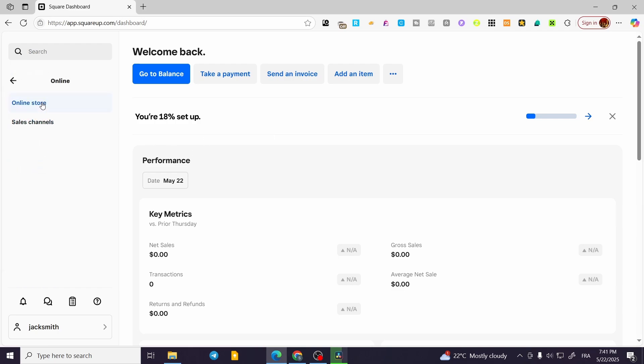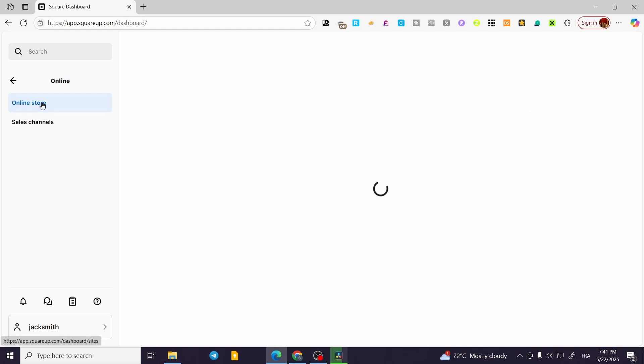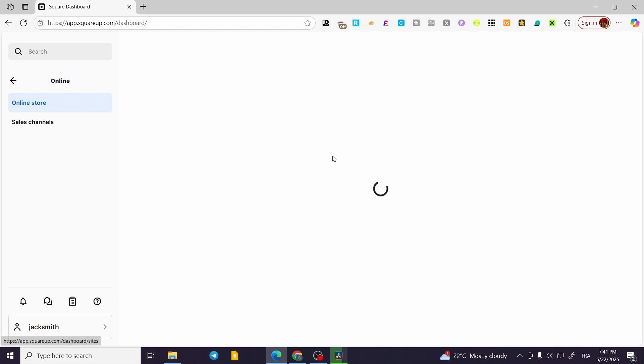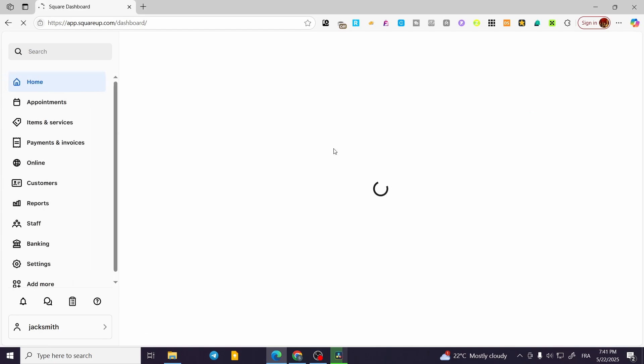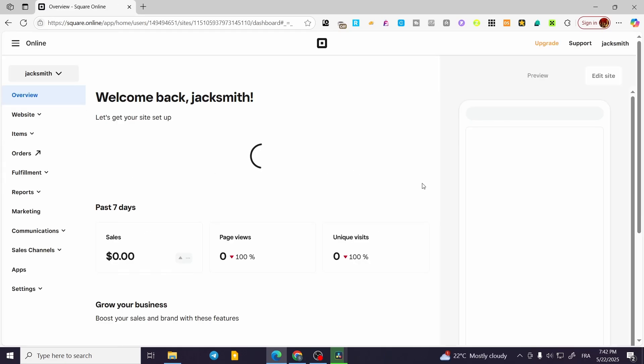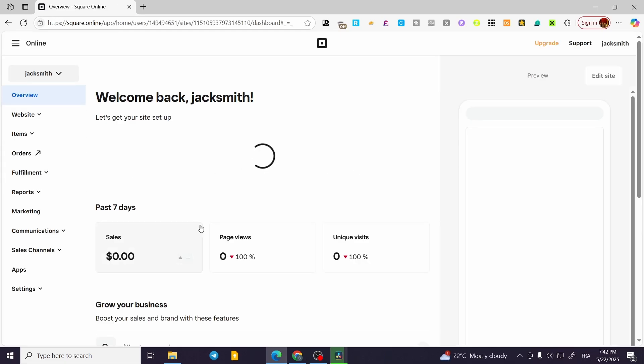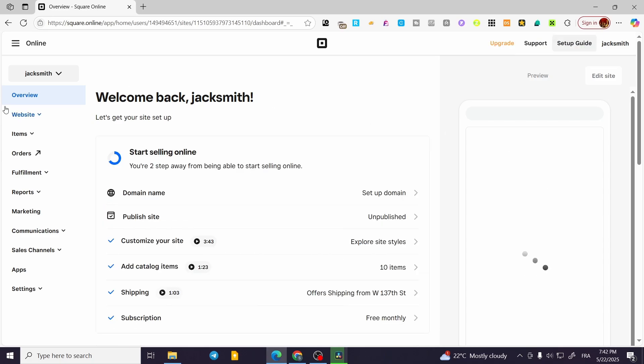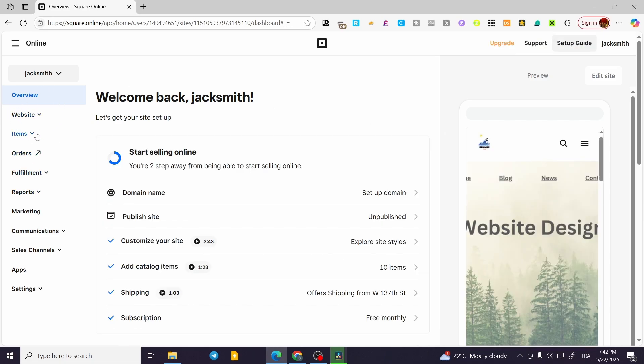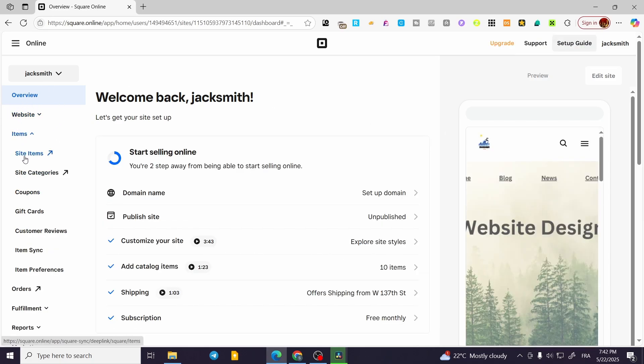Click on Online Store and wait for the dashboard to load up. It's going to be very simple, we'll wait for the dashboard just a few seconds. Now we're going to head over to the left side of the screen, click on the menu, click on Site Items.